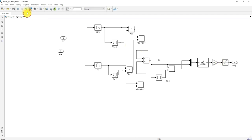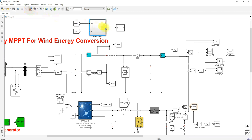The duty cycle is processed by a PWM pulse generator, which generates the pulse. This pulse controls the MOSFET of the boost converter in order to extract the maximum power from the wind energy conversion system.